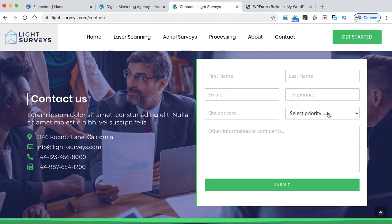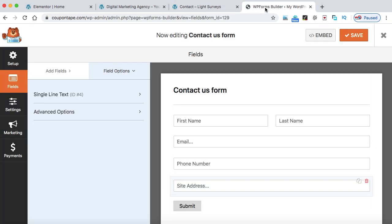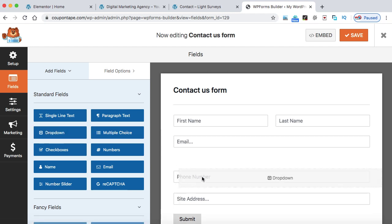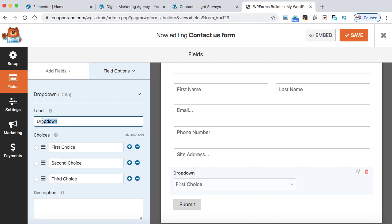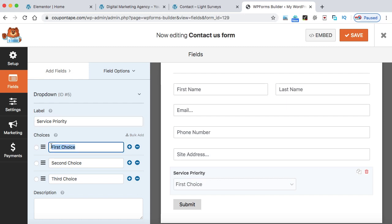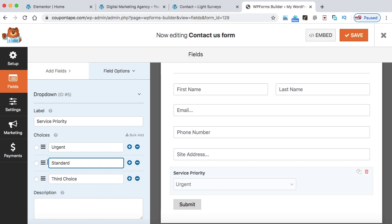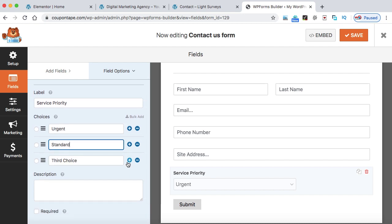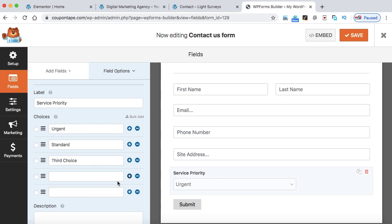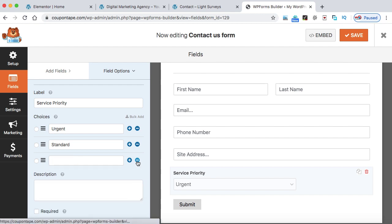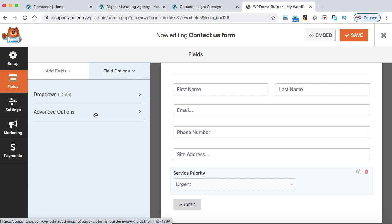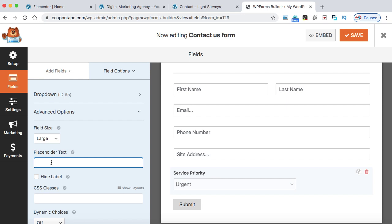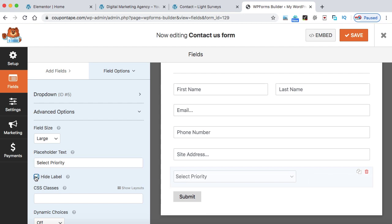Now it's time to add a dropdown. As shown on the reference, we have 'Select Priority — Standard or Urgent.' We have a dropdown element available, so drag and drop it. Click to edit and set the label to 'Service Priority.' In the option boxes, provide choices like 'Urgent' and 'Standard.' You can add more options by clicking the plus button, or delete extras with the minus button. Go to Advanced Options, make it Large, and set the placeholder text to 'Select Priority.' Hide the label.